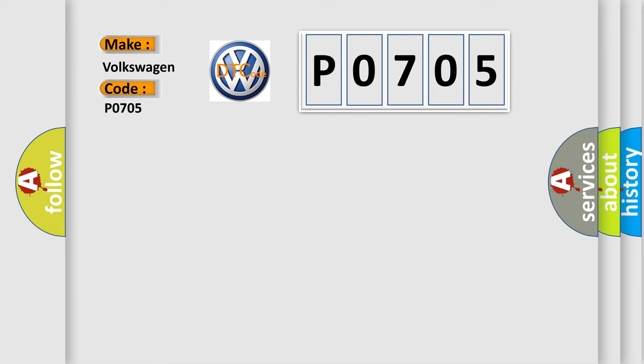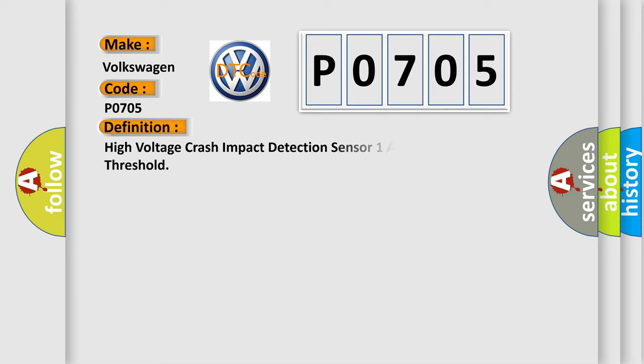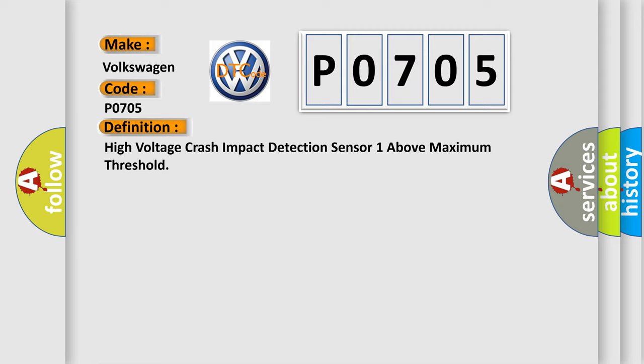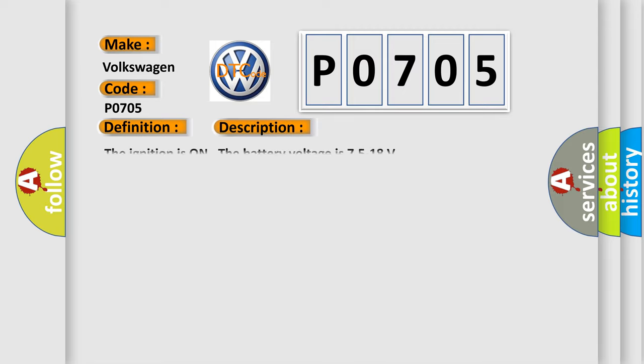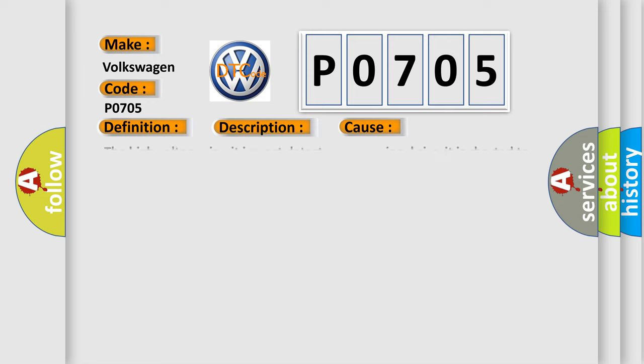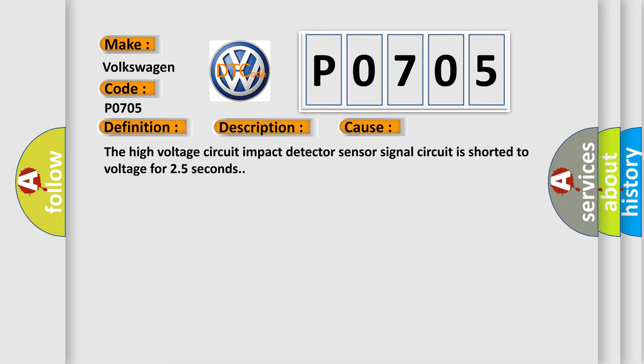The basic definition is High voltage crash impact detection sensor one above maximum threshold. And now this is a short description of this DTC code. The ignition is on, the battery voltage is 7.5 to 18 volts. This diagnostic error occurs most often in these cases: The high voltage circuit impact detector sensor signal circuit is shorted to voltage for 2.5 seconds.